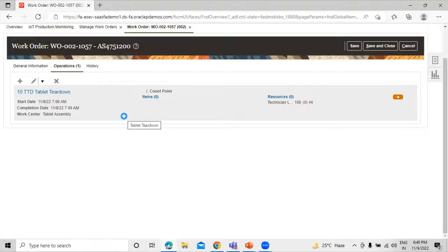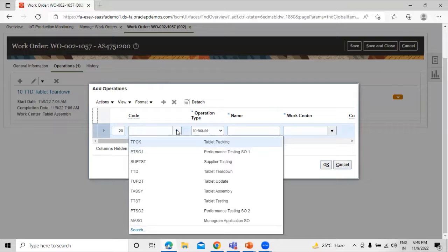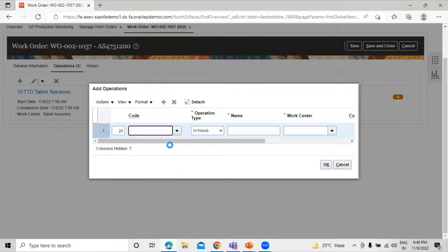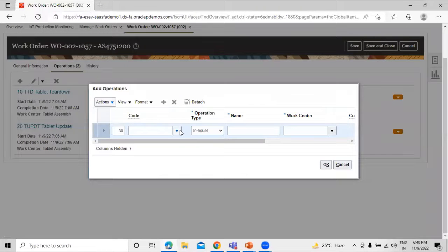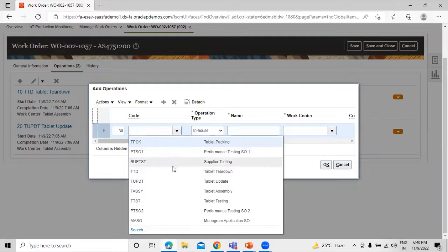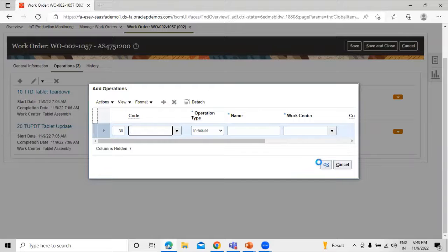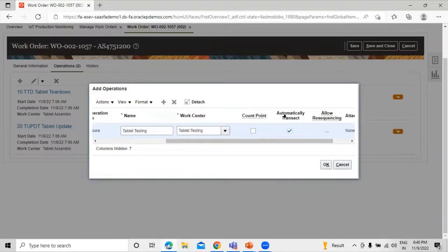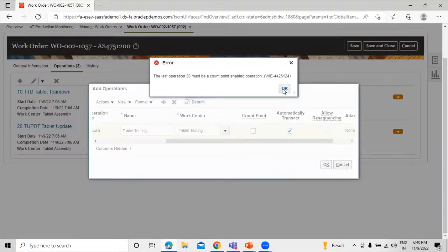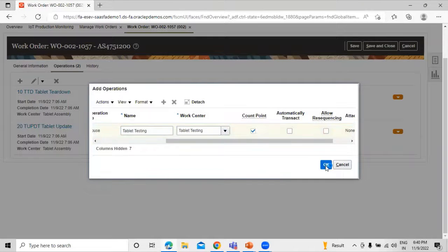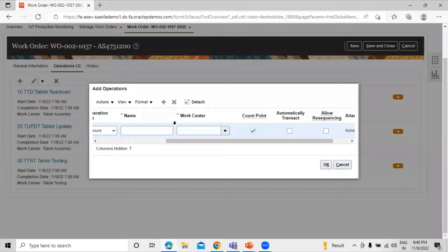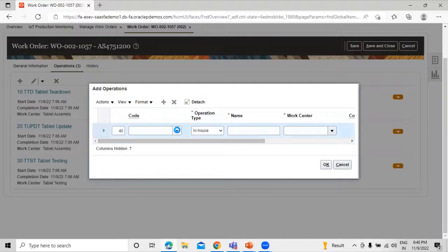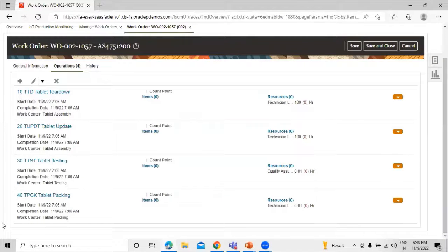Let's add a few more operations. We are going to update our tablet, and then we are going to test it — Tablet Testing. This is automatically transact — let's set it as a count point. At the end we can pack the tablet, so Tablet Packing is the last operation. These are the operations we have defined.